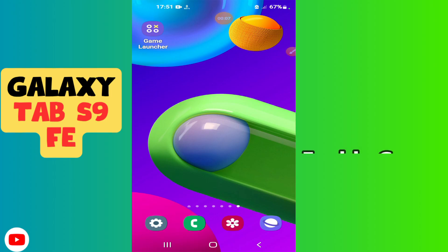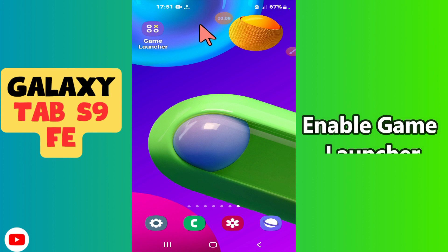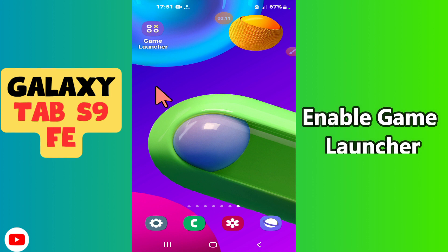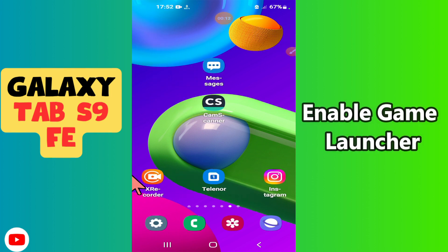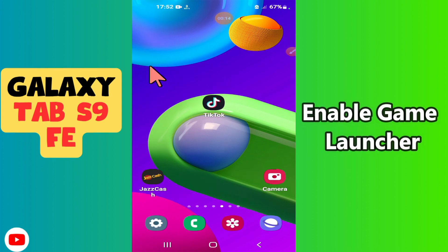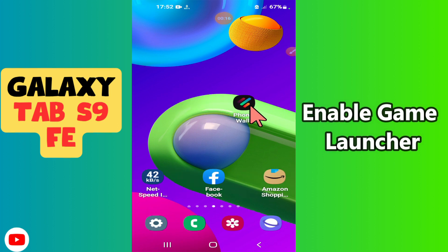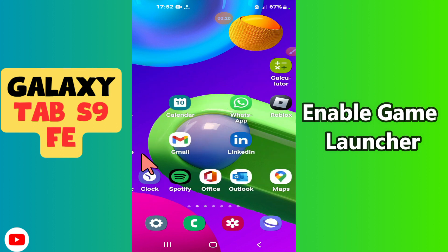Hello everyone. In today's video I'll show you how to enable Game Launcher on your device, Galaxy Tab S9 FE.